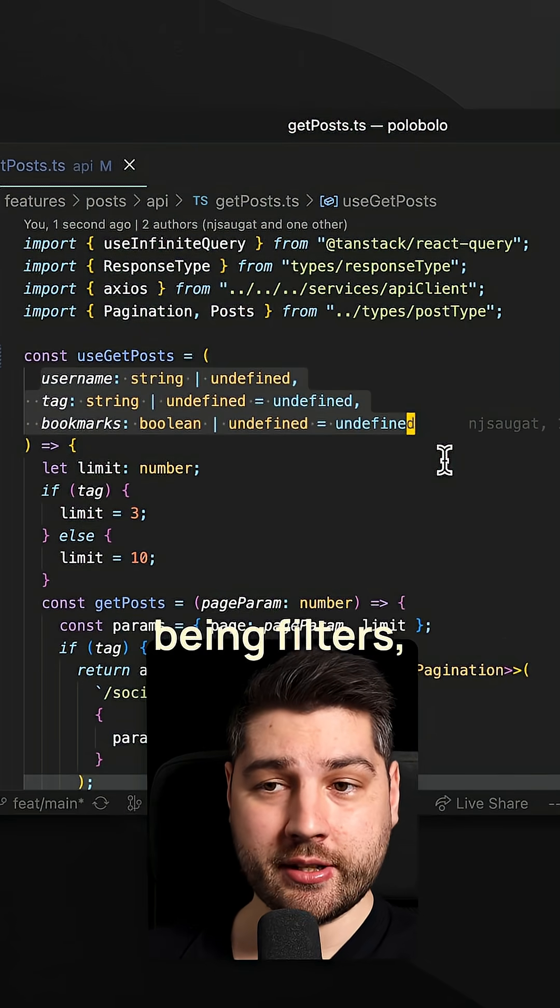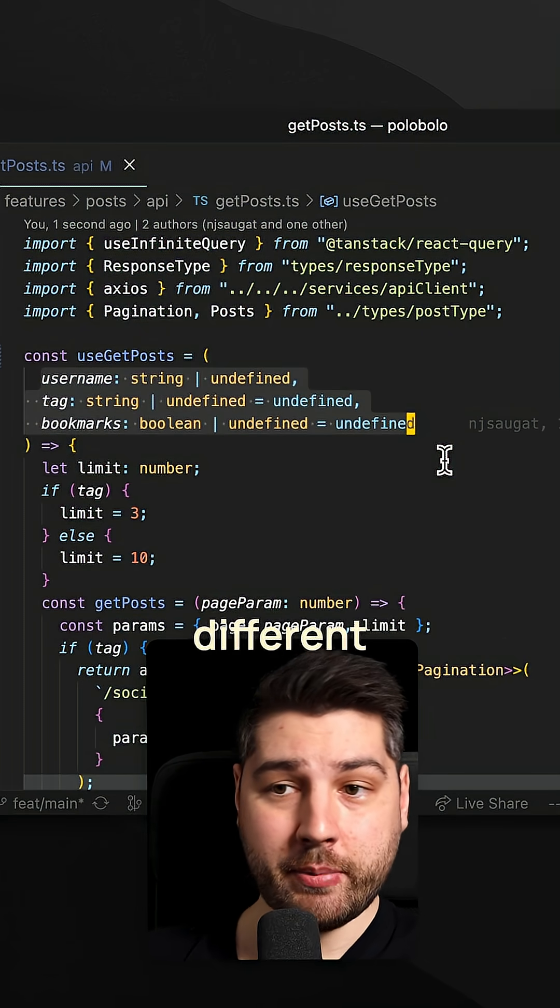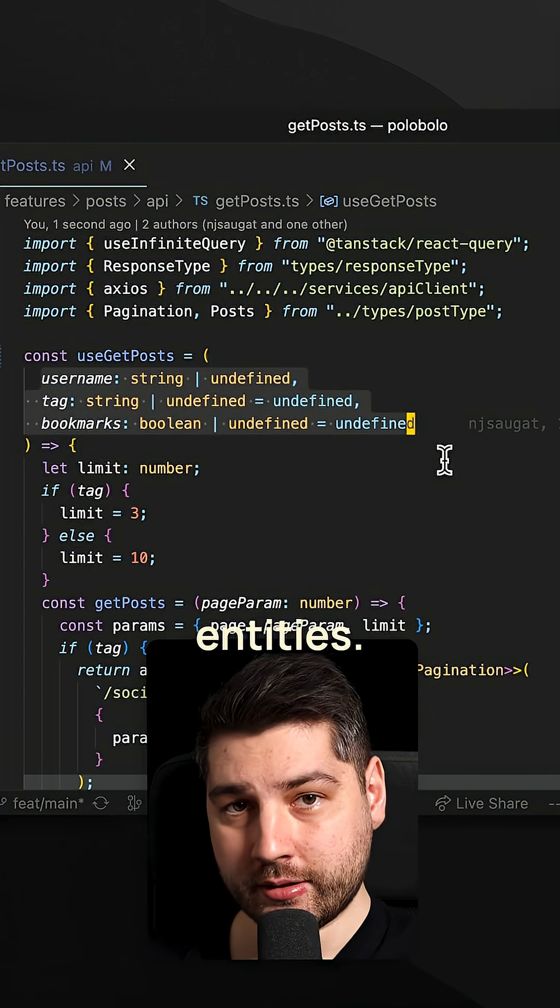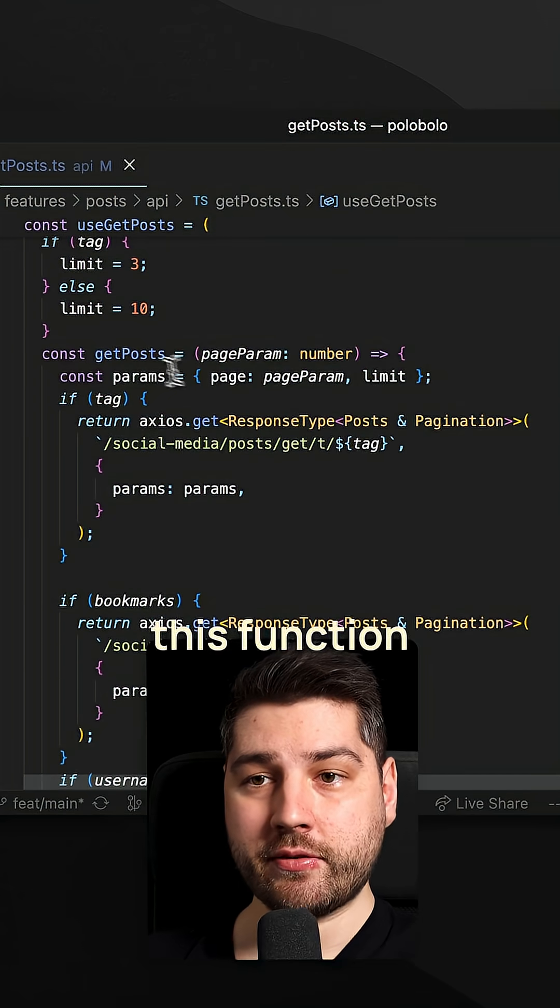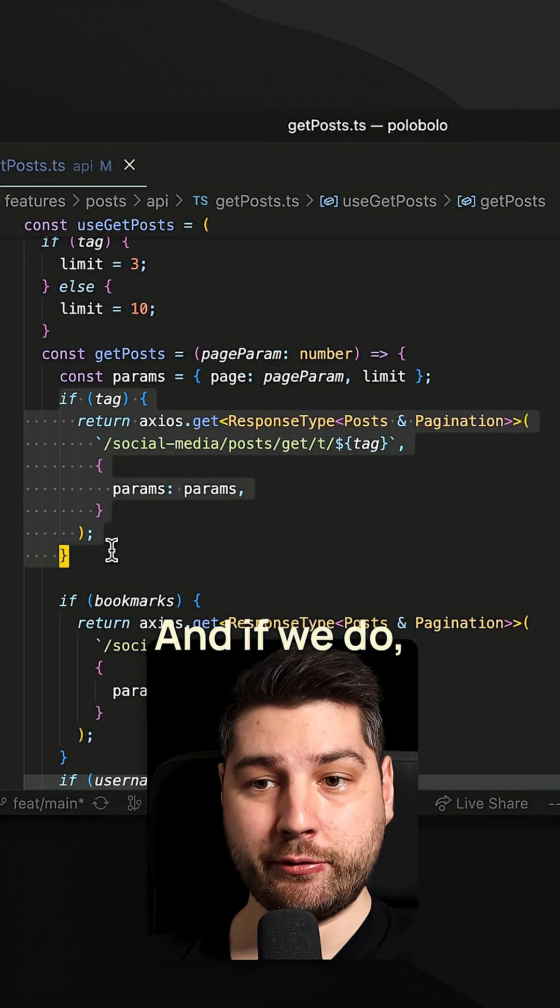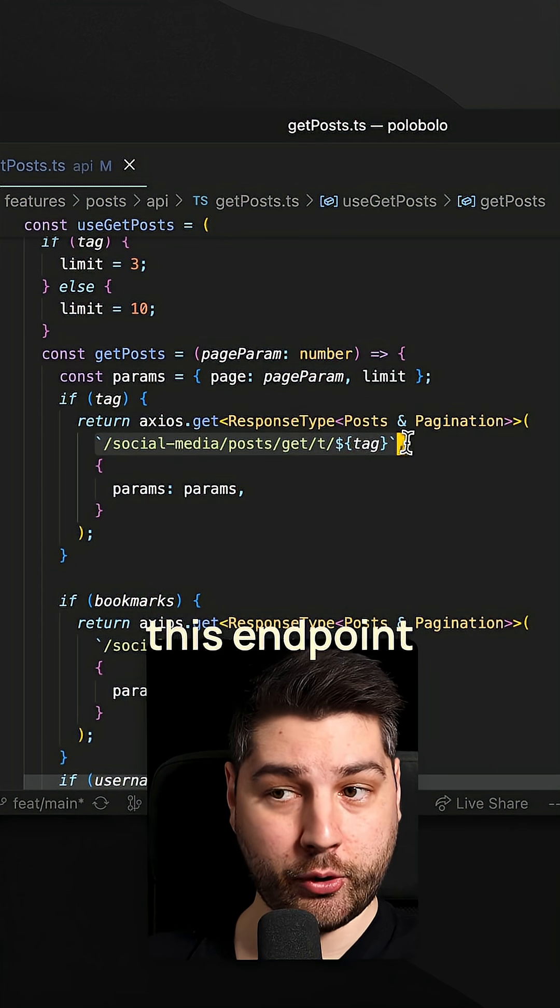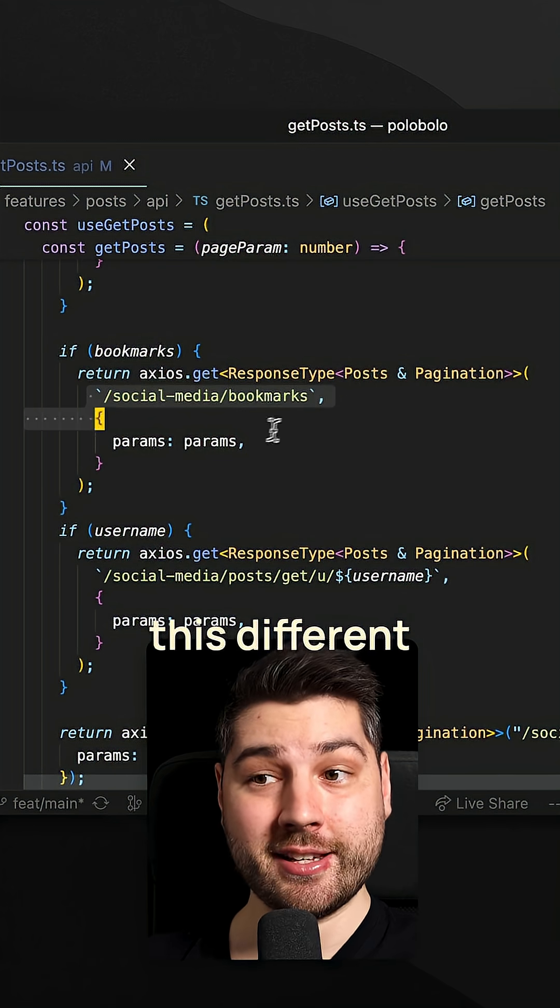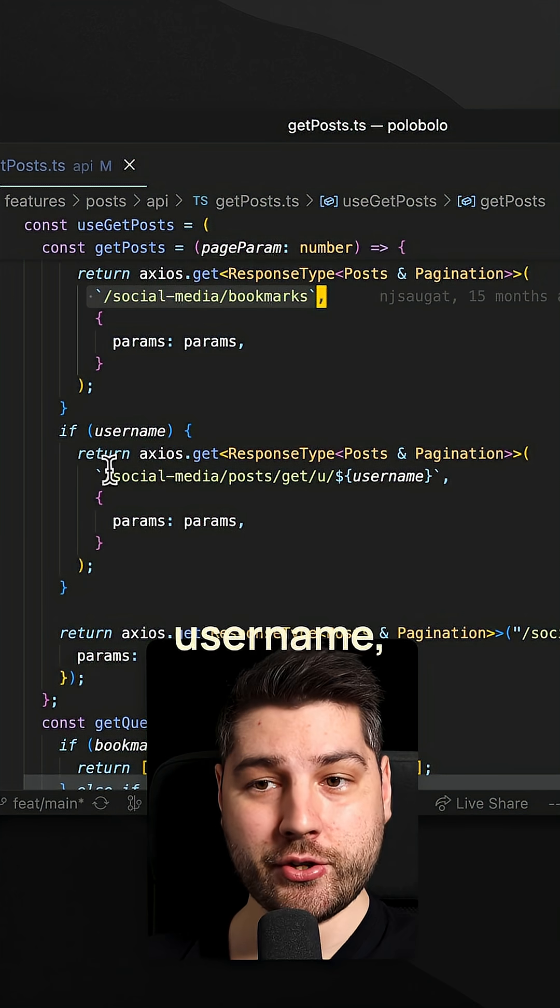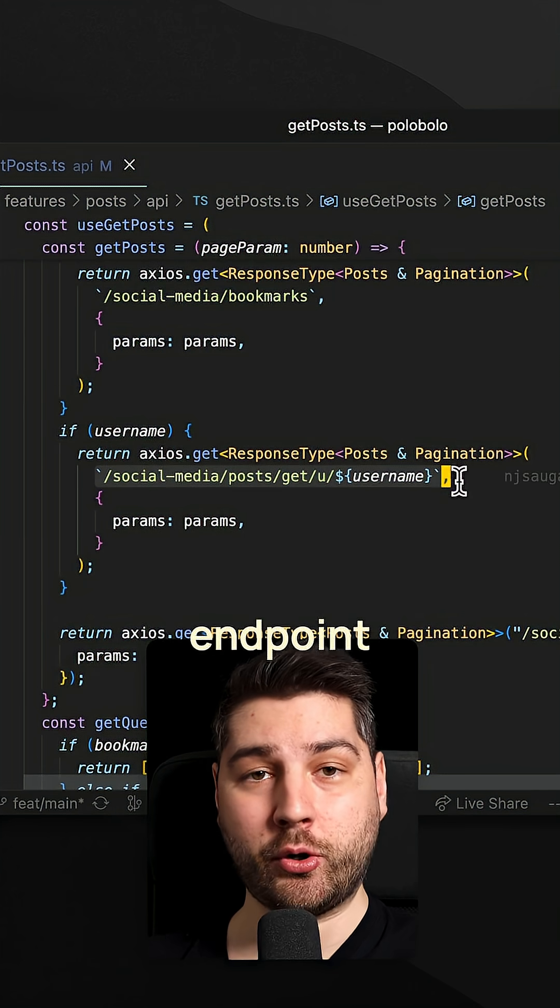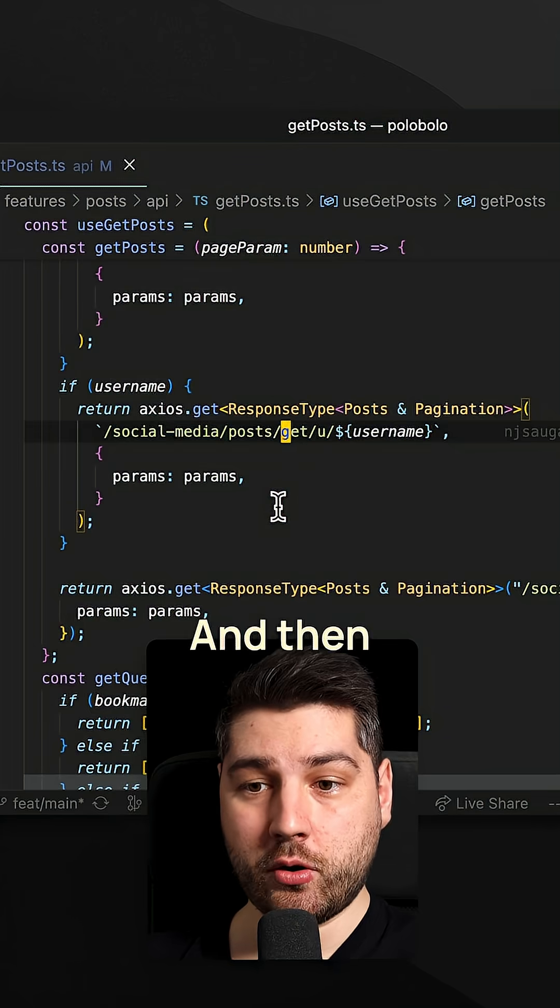Instead of being filters, these are actually properties that relate to completely different pages and completely different entities. Because if you look over here inside of this hook, we have this function get posts which checks if we have a tag, and if we do it is going to hit this endpoint over here. If we have bookmarks, it is going to hit this different endpoint over here. And then if we have username, it is going to hit this endpoint over here. These are different endpoints for different entities.